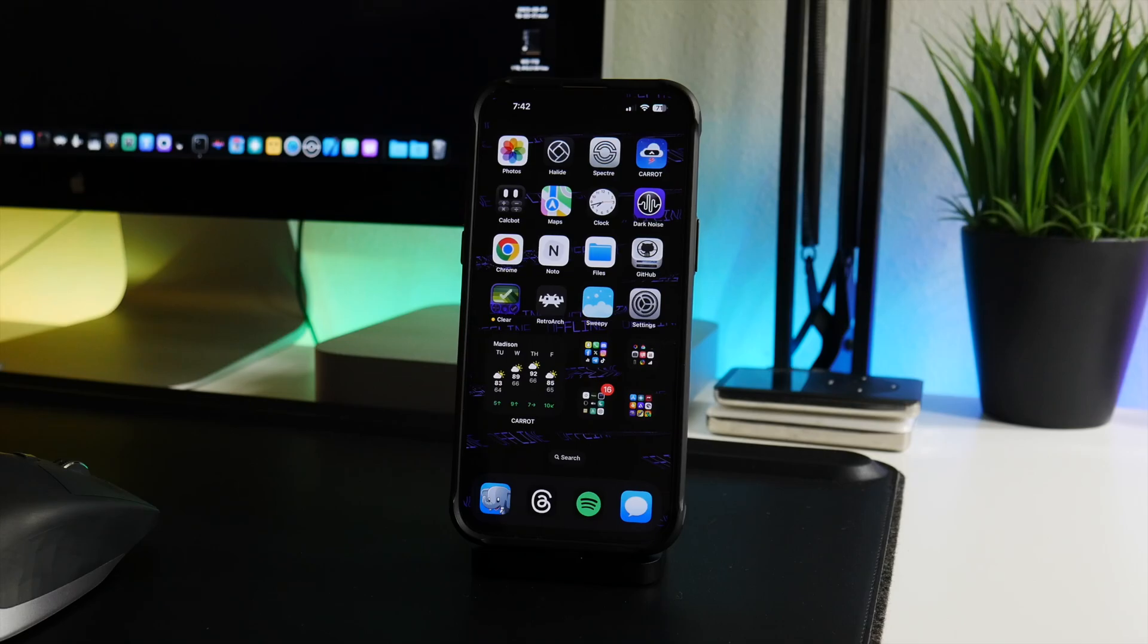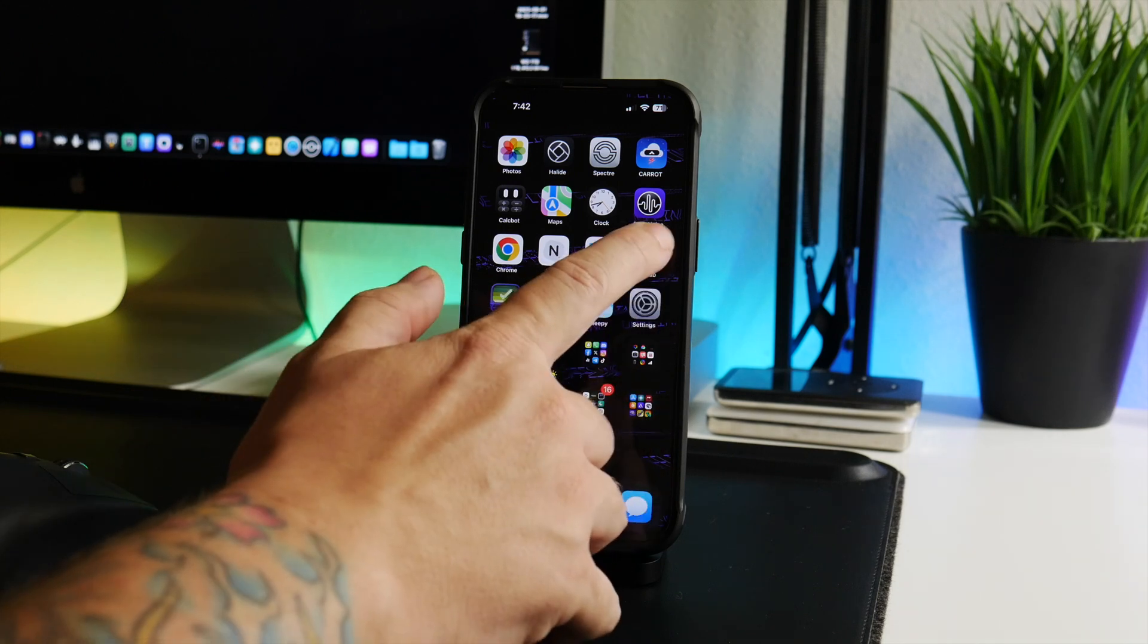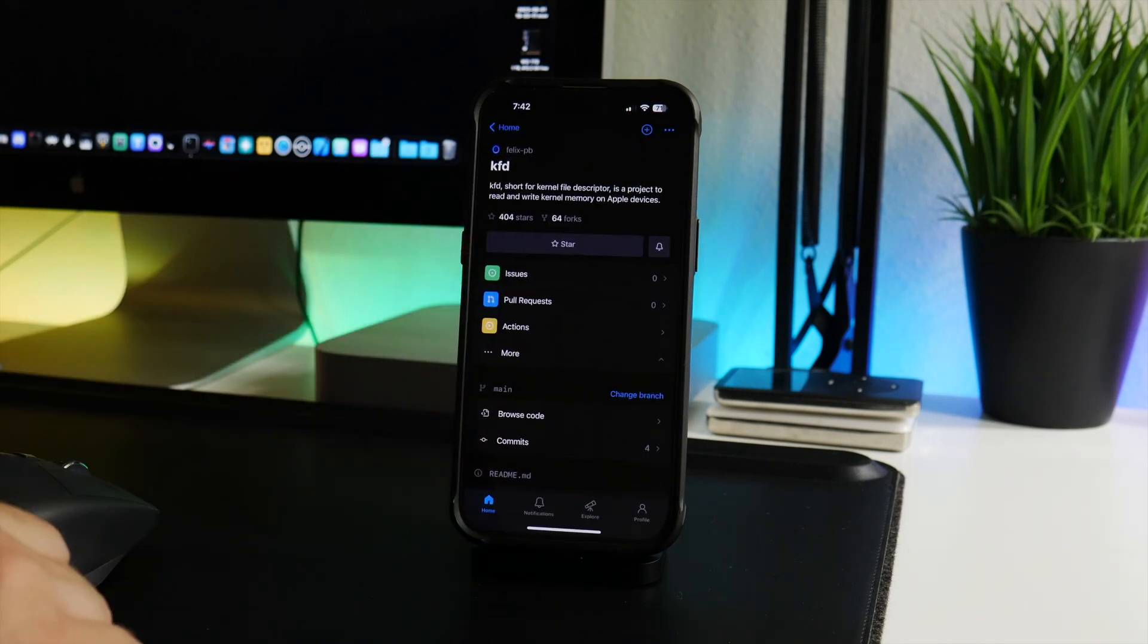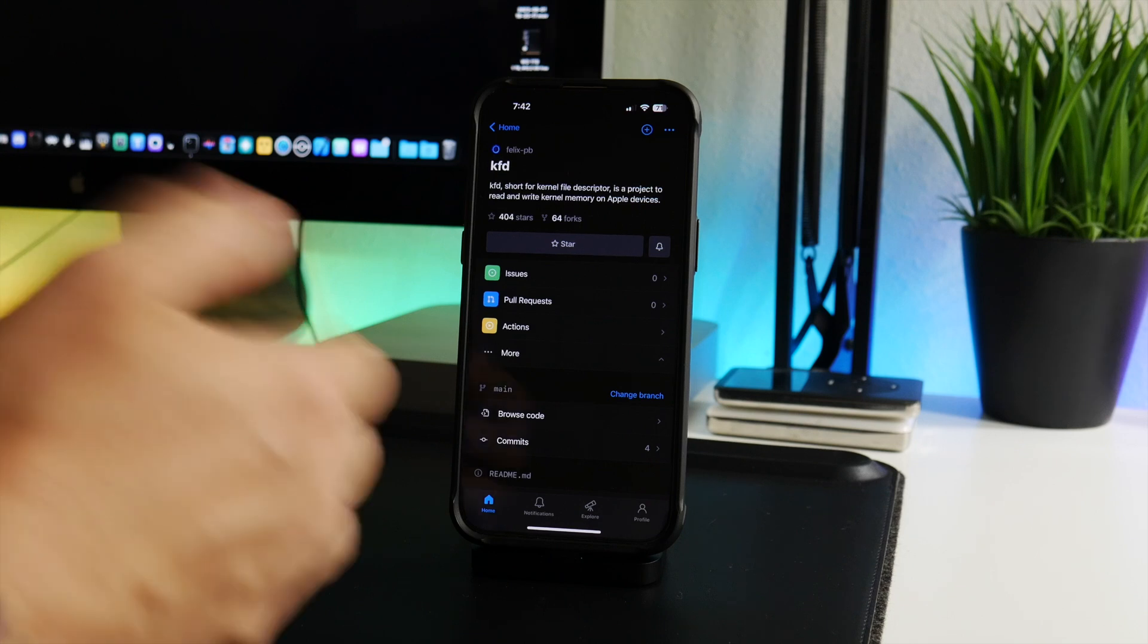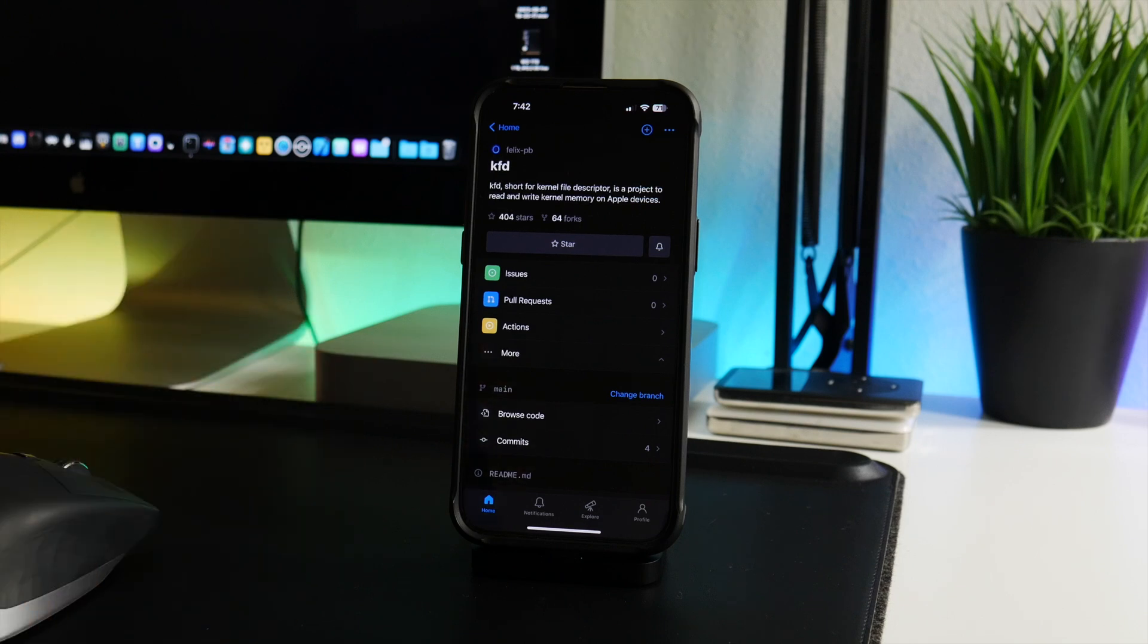What is up guys, welcome back to another jailbreak status update video. I got some urgent news in this video for you guys and it has to do with KFD. I covered this in the previous video - it was pretty much released. It's an exploit that works on various versions of iOS 16 and there's been quite a bit that has already evolved from this exploit.